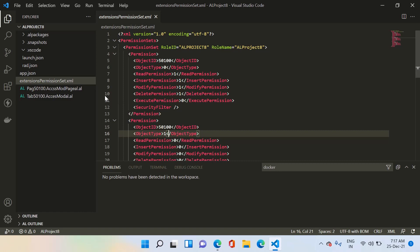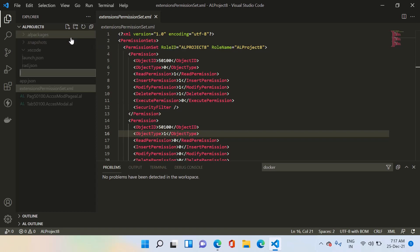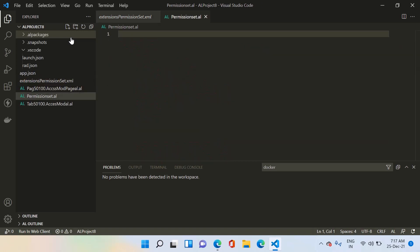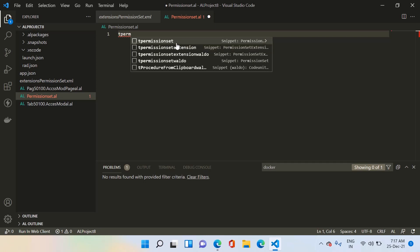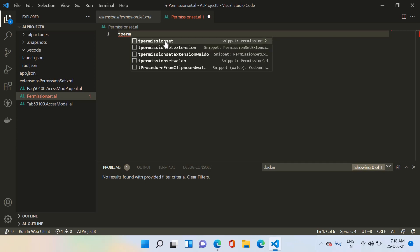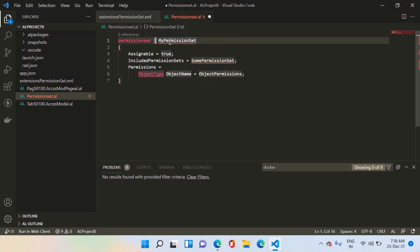For the second method, we need to create one file — let's call it 'permission set dot AL'. There is a snippet available called 'tpermissionset' and 'tpermissionsetextension'. This means we can create a new permission set from scratch, or if we want to extend an existing permission set, we can do that too. Let me select the 'tpermissionset' snippet and provide the ID.